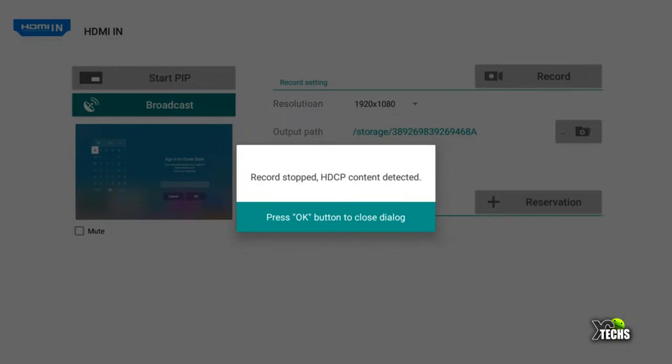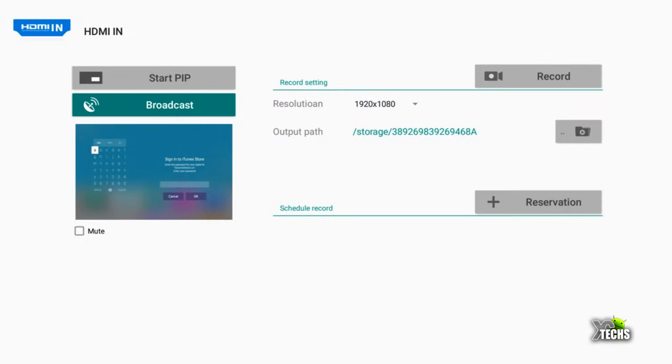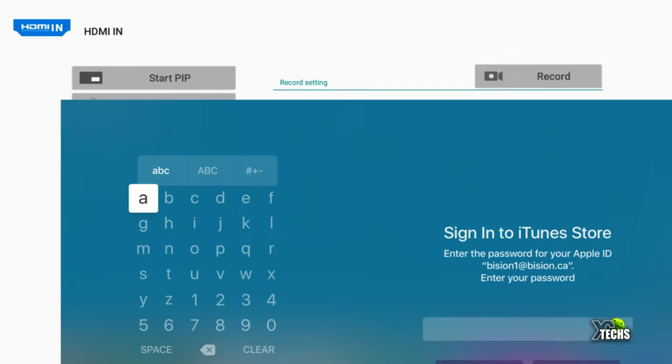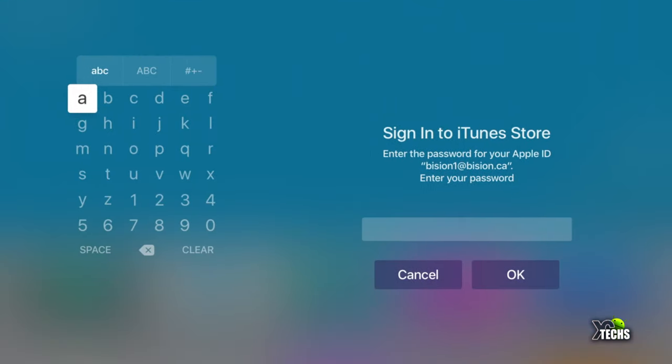Right now we cannot capture, and also this box cannot broadcast out—you cannot do that either through Apple TV 4. But if you do have some sort of splitter, it will allow you to bring down your data bit, then you can capture it. We're not going to do that right now.